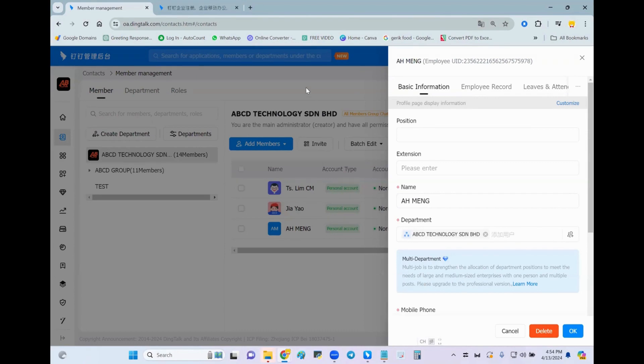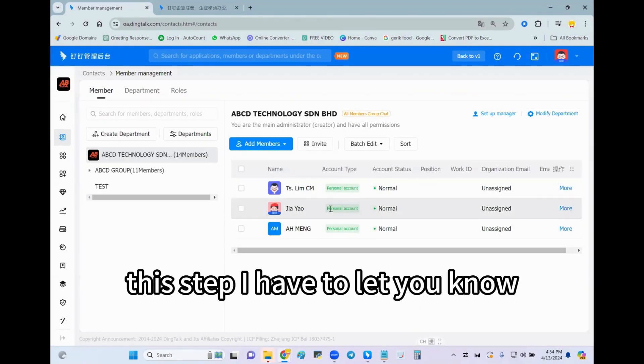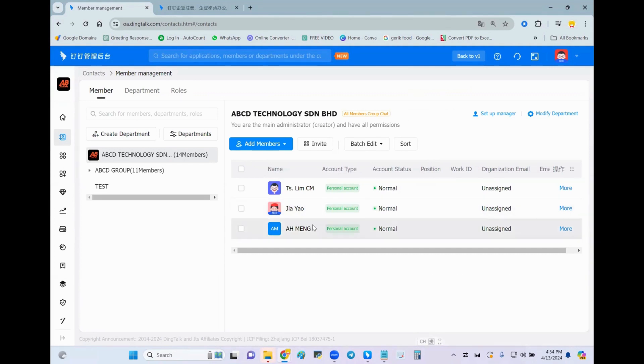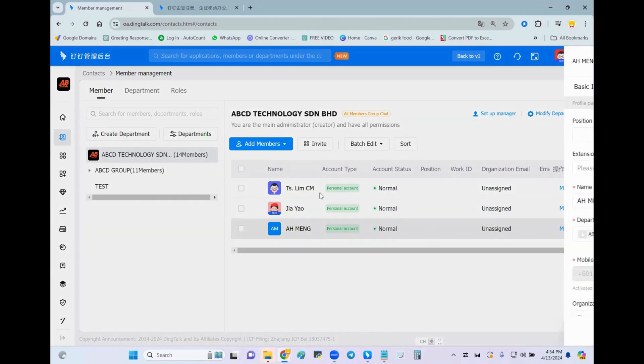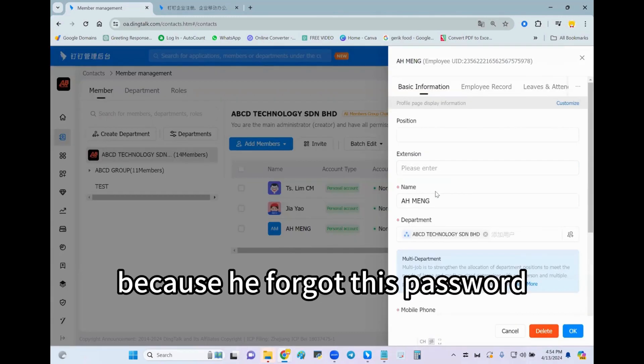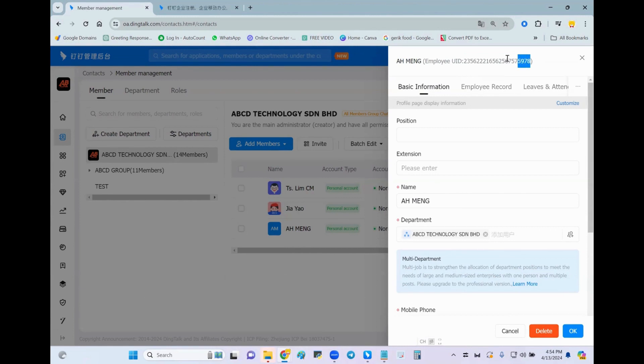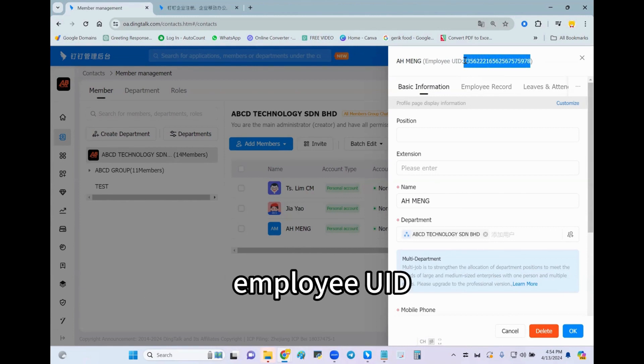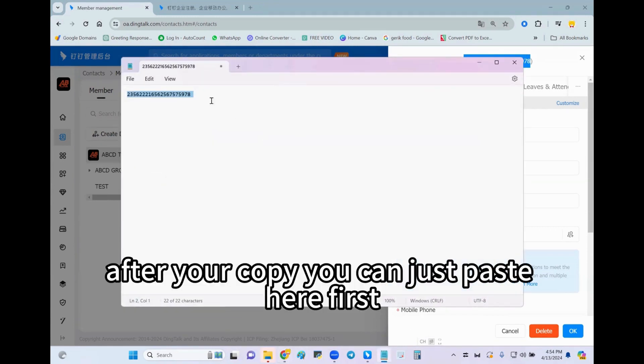Before we do this step, I have to let you know we have to click because he forgot his password, and then we have to copy down this employee UID. After you copy, you can just paste here first.